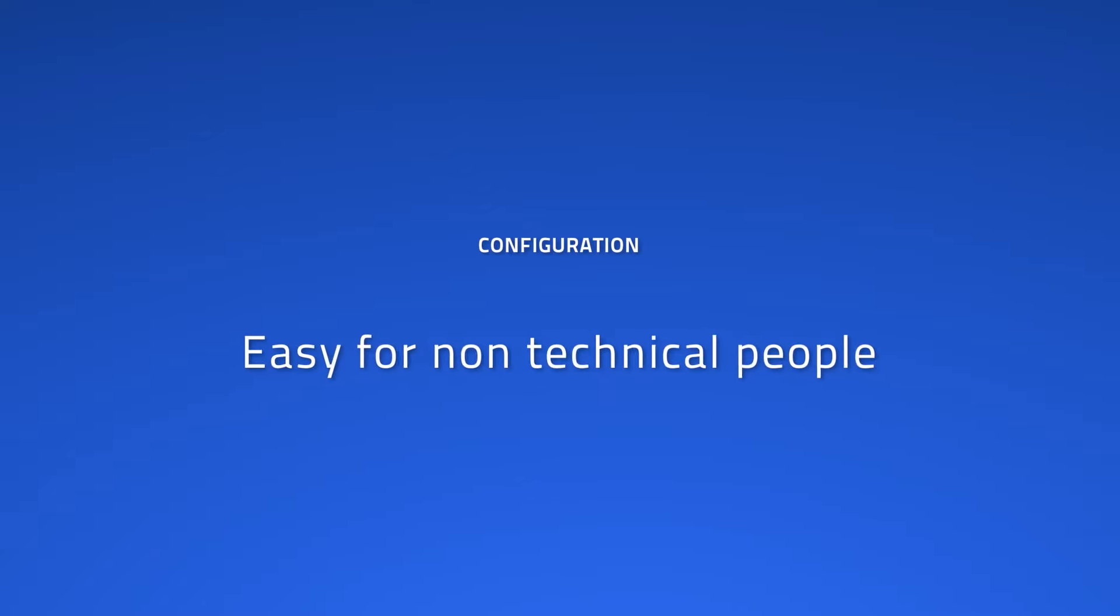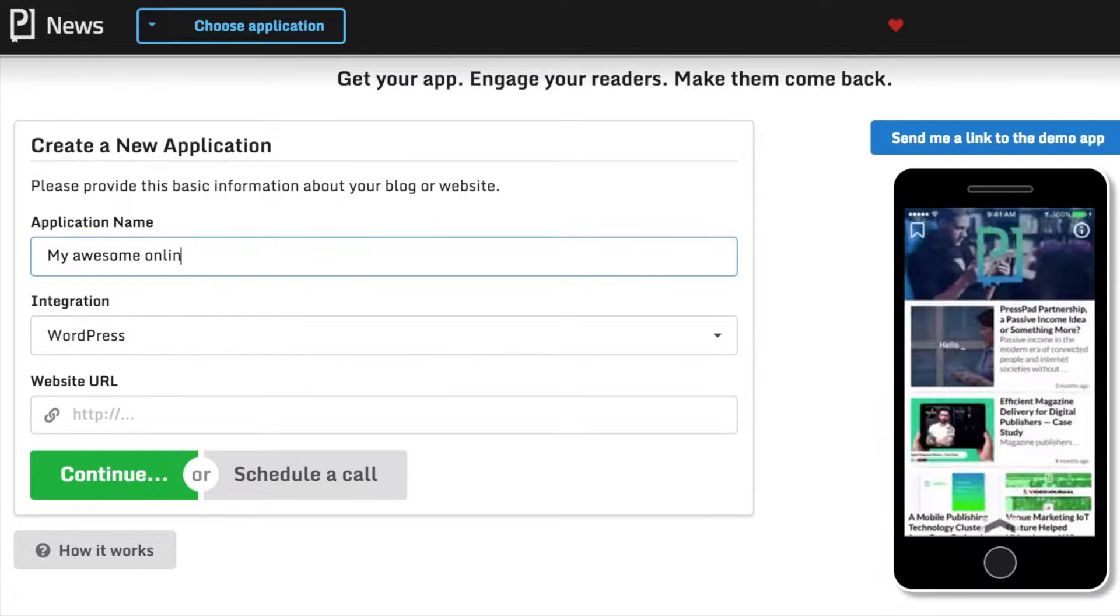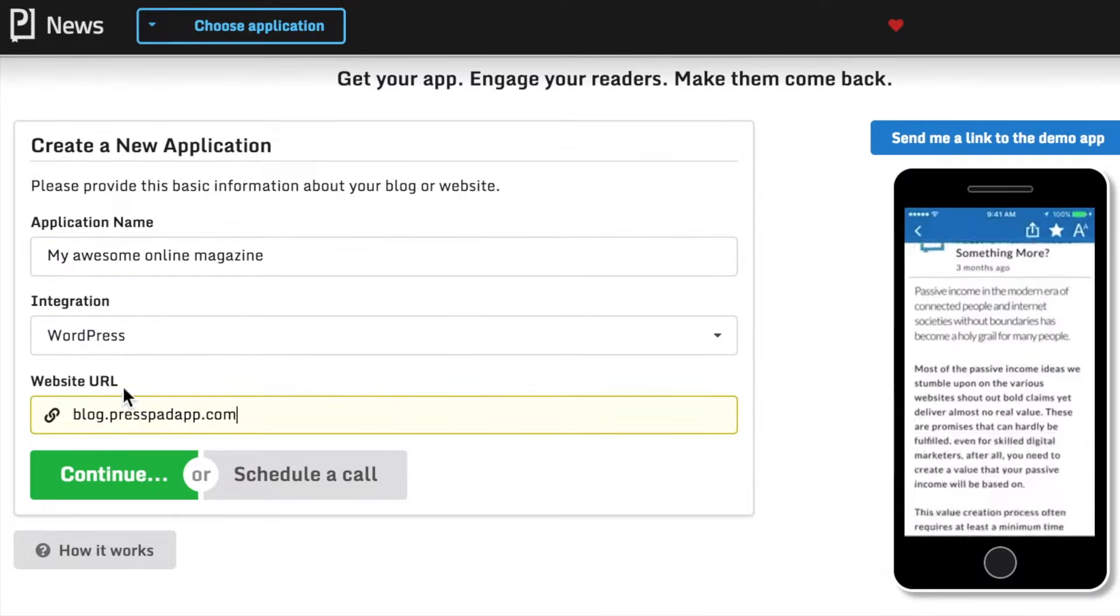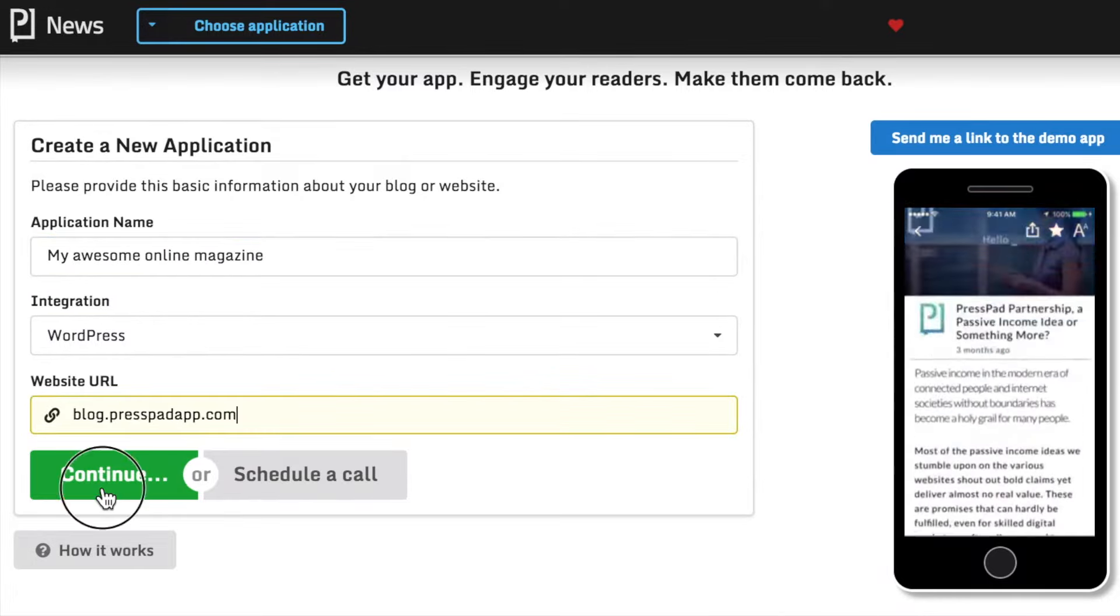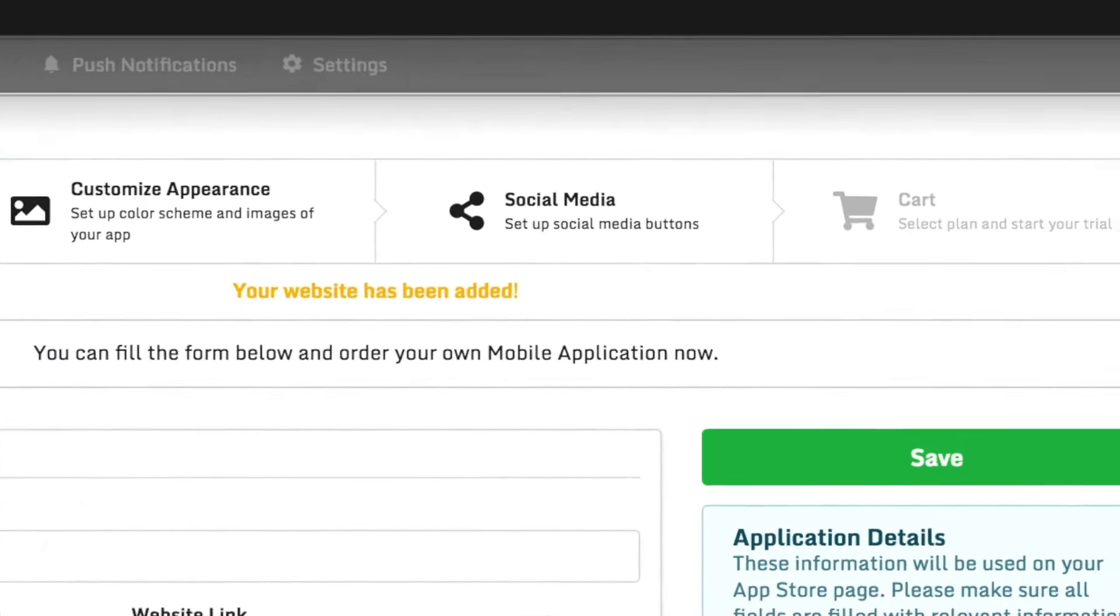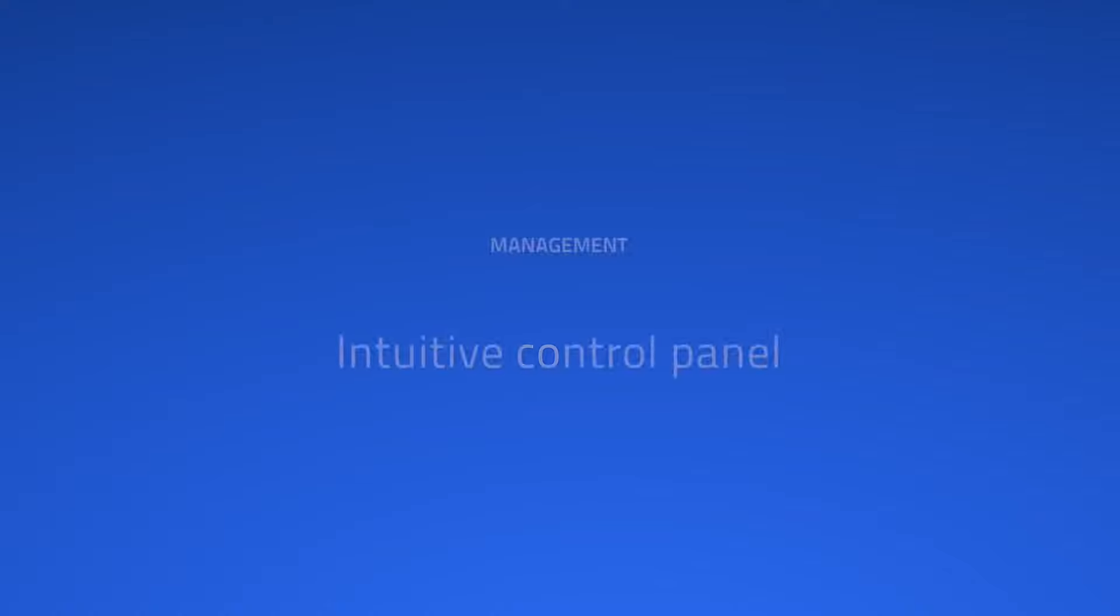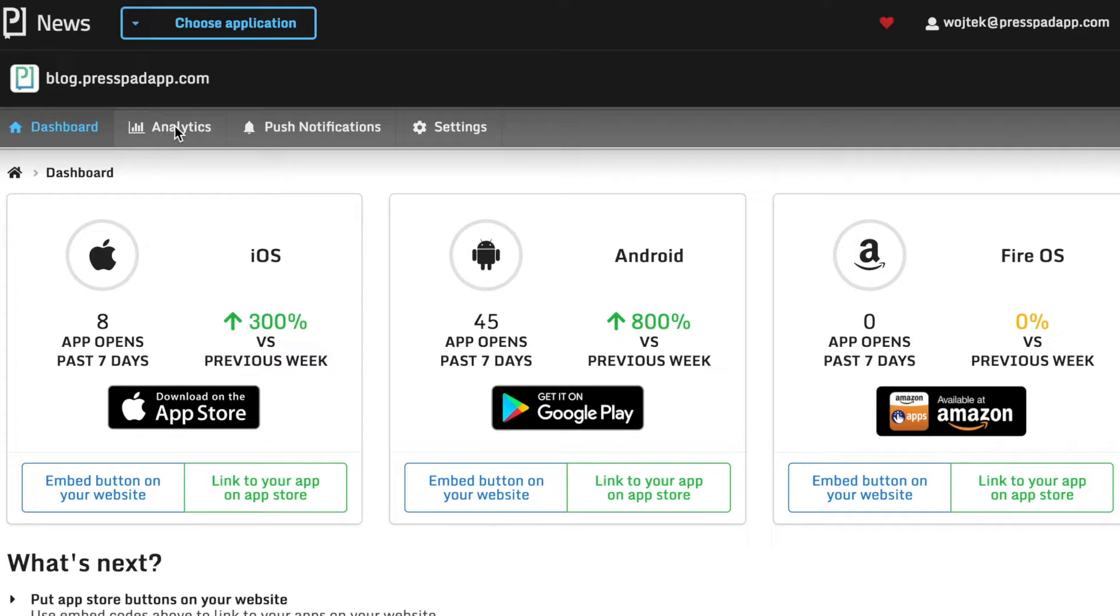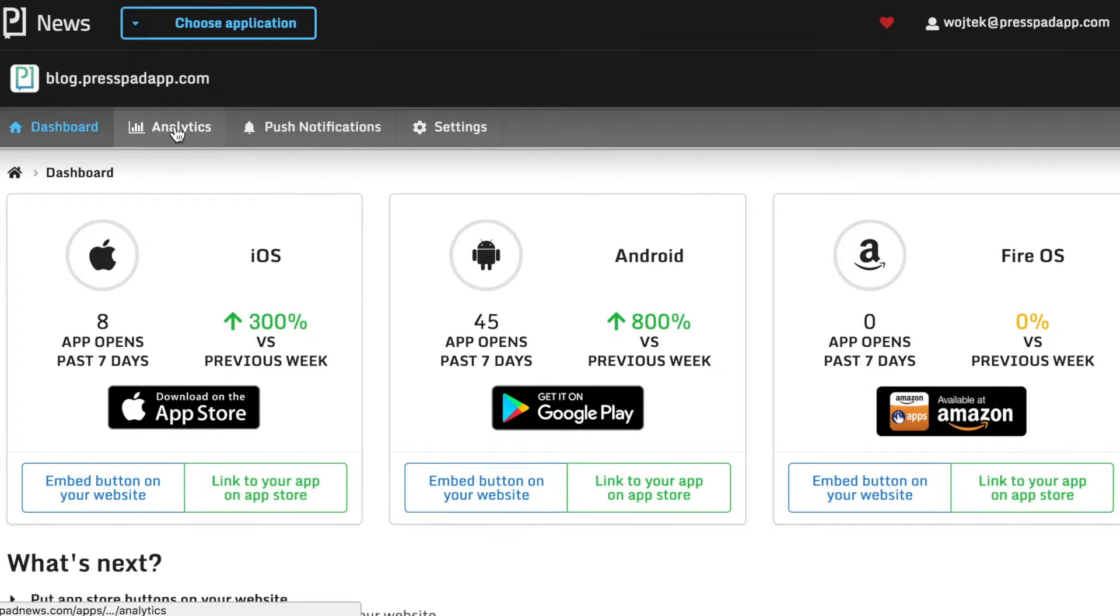PressPad News is not just another app builder, it's not an app builder at all. It's a mobile publishing platform that helps WordPress publishers achieve better results with their content.